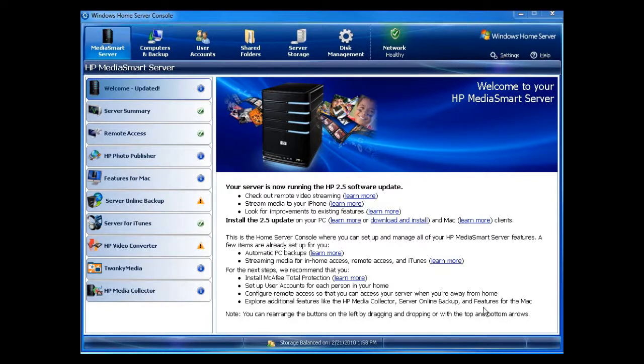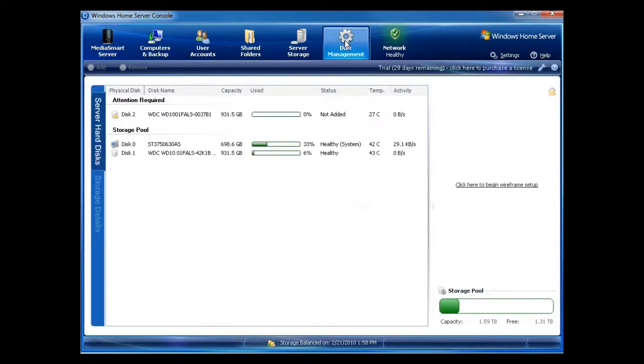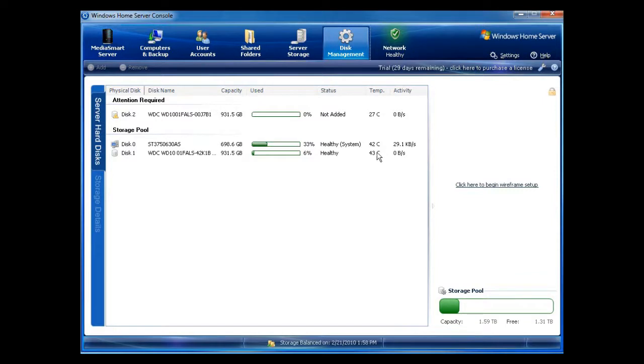I just added my third drive to my new MediaSmart Server EX485. I click on Disk Management tab. You can see that it says Attention Required because it's not connected yet. You can actually see here because of the temperature that it's not even running. We have 43 and we have 42 degrees here. I've been uploading a lot of files on my new server so you can see that it shows the temp here.